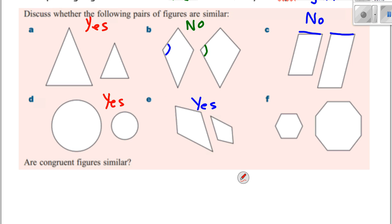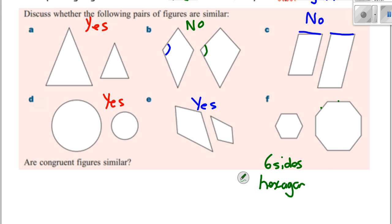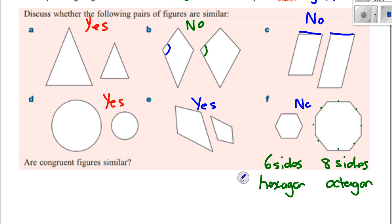Now looking at example F, you might think yes, they're similar. But how many sides are in the first shape? Six sides. And the other one? One, two, three, four, five, six, seven, eight — eight sides. It's a completely different shape. So if they're different shapes, then they're totally not similar.